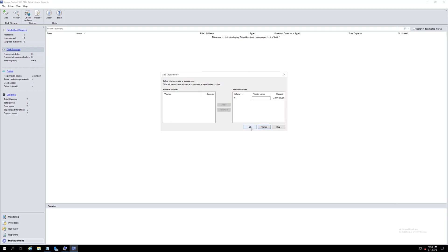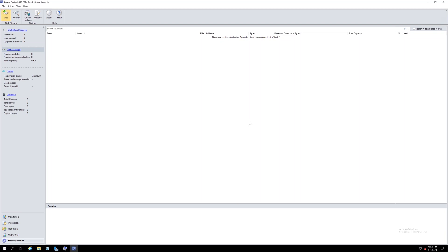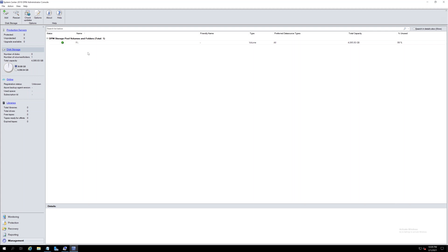Then click OK. Now the DPM storage has been added. Thanks for watching, and please subscribe.